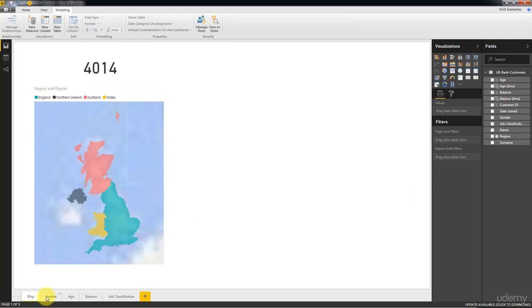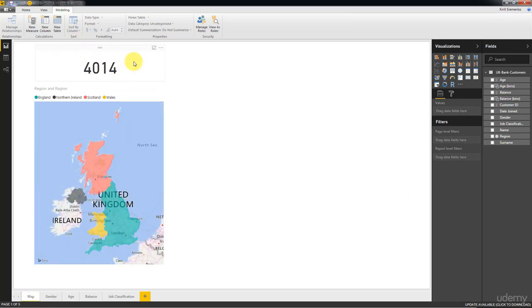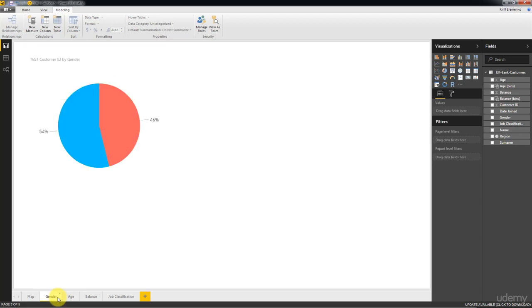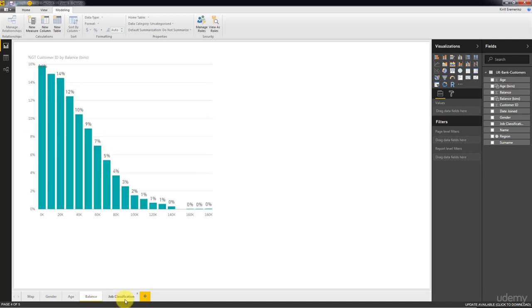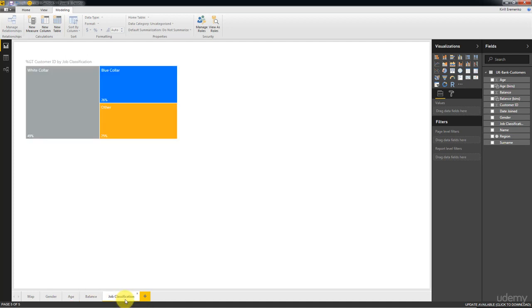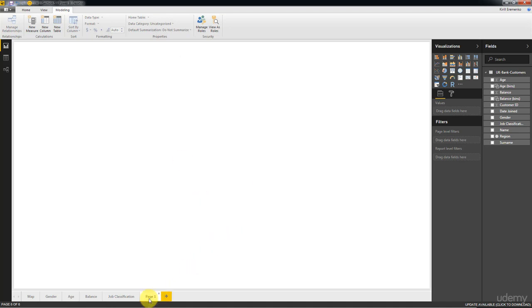We've created a map with an indicator or with a card at the top, we've created a pie chart for gender, we've created a distribution for age, a distribution for balance, and we've created a tree map for job classification. So let's go ahead and create our BI report.